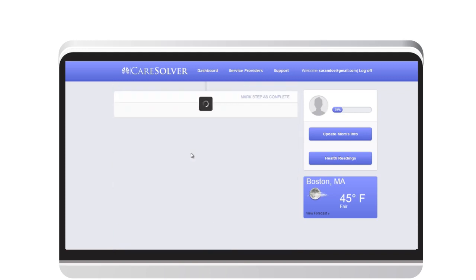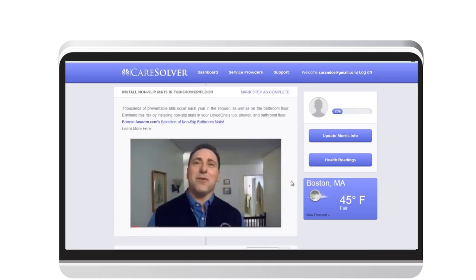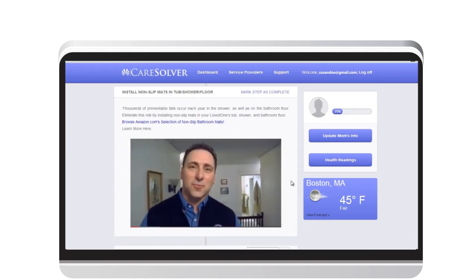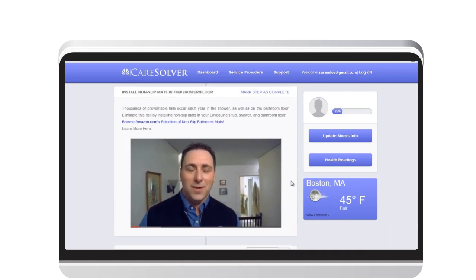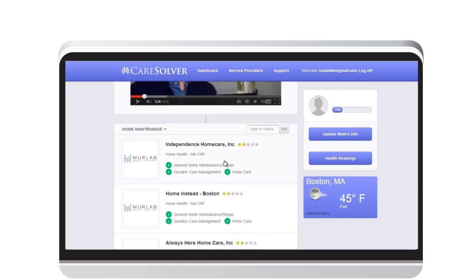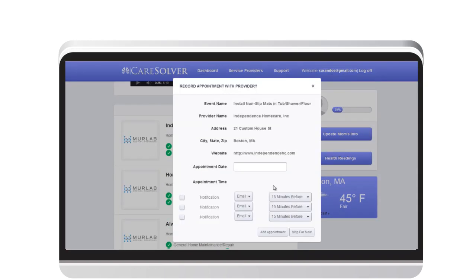Each task on the care plan comes with instructions and how-to videos showing Susan how to complete each task. She can also find helpful service providers near her dad and can schedule appointments directly on her care calendar.